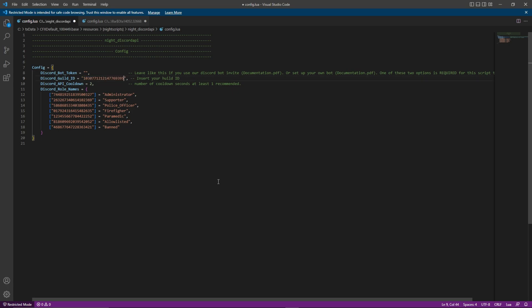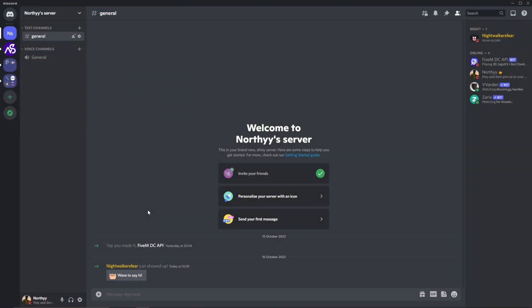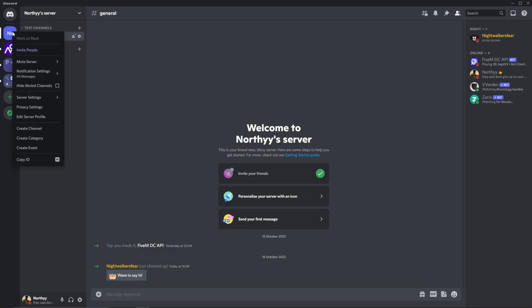From line 12 to line 18, there is a list of IDs and the name of the role in orange text. If you wish to configure this, enter discord and create a new role in the discord server by right clicking on the server then server settings.